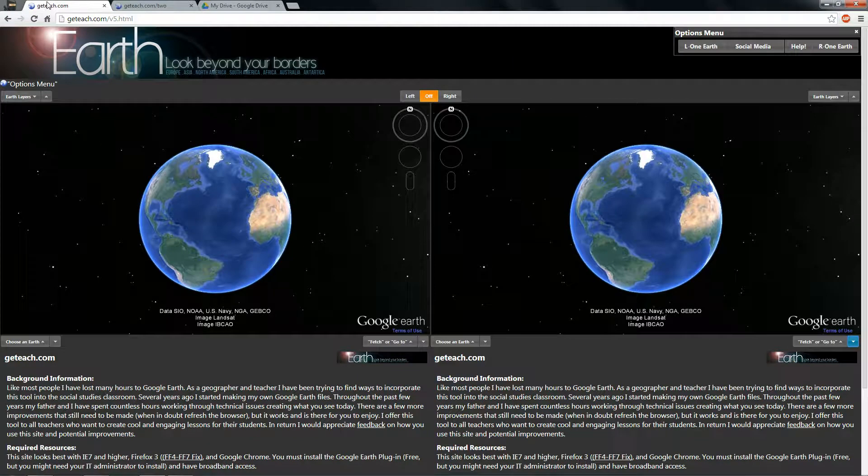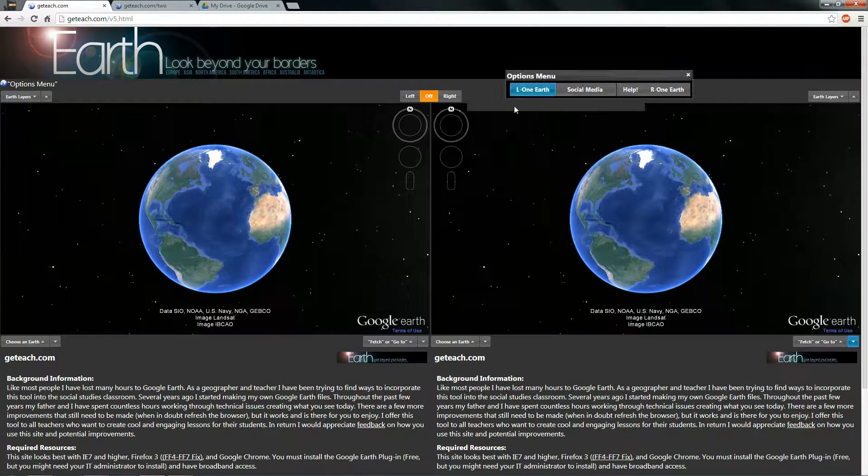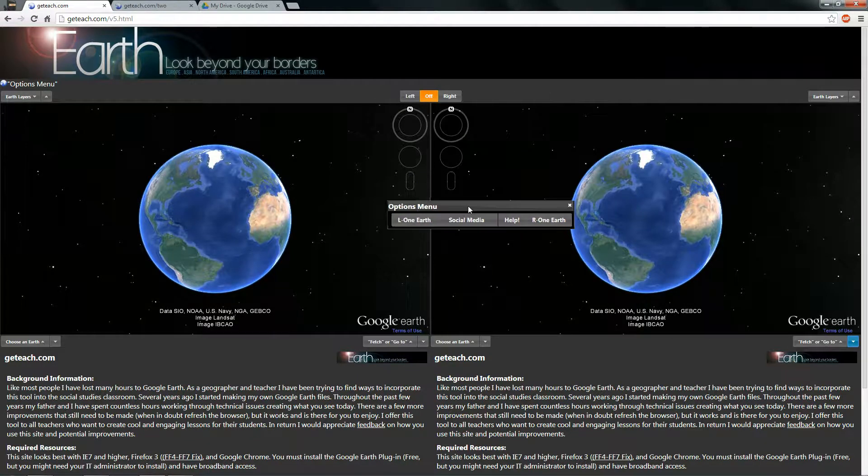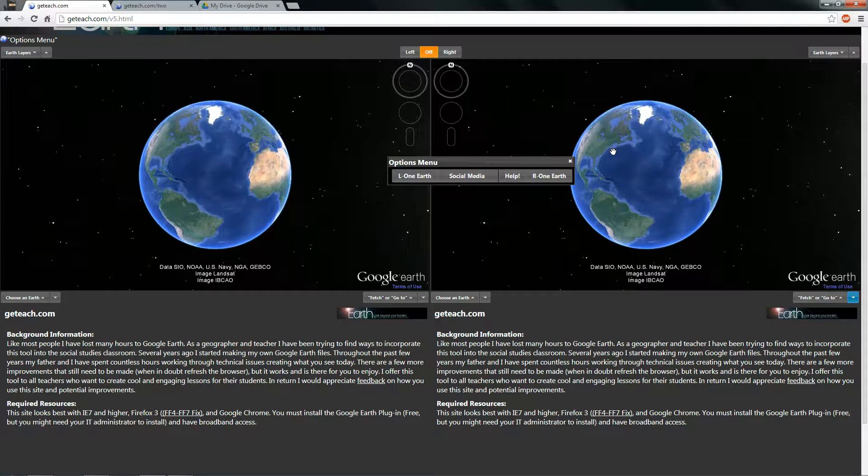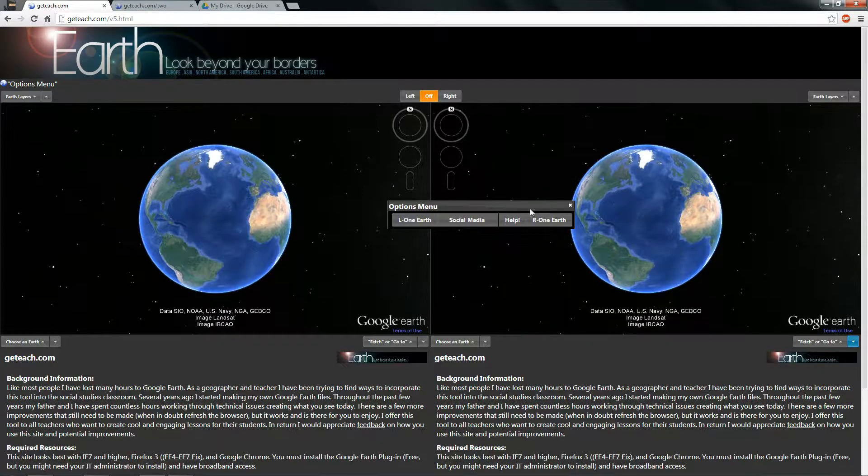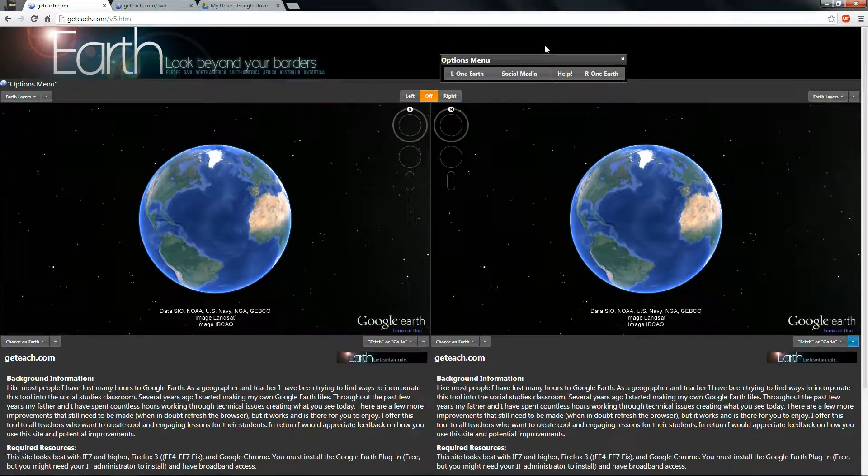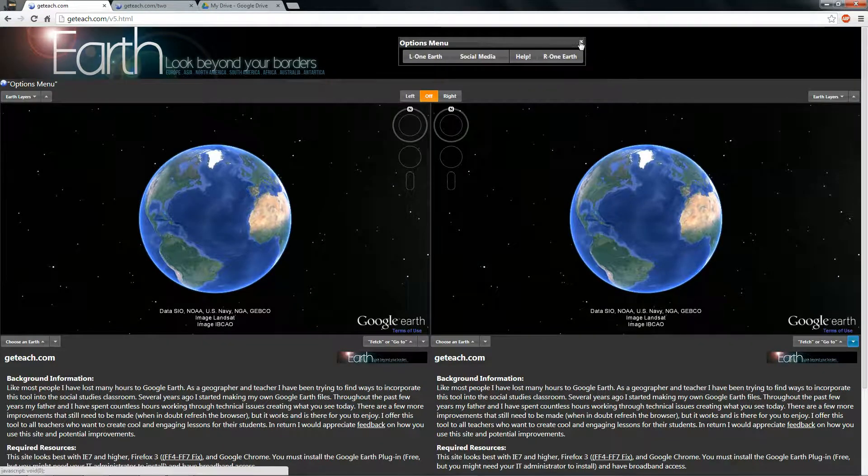You'll notice, however, that this new version has this option menu that kind of floats around in case you need to move. You can also close it if you would like to.